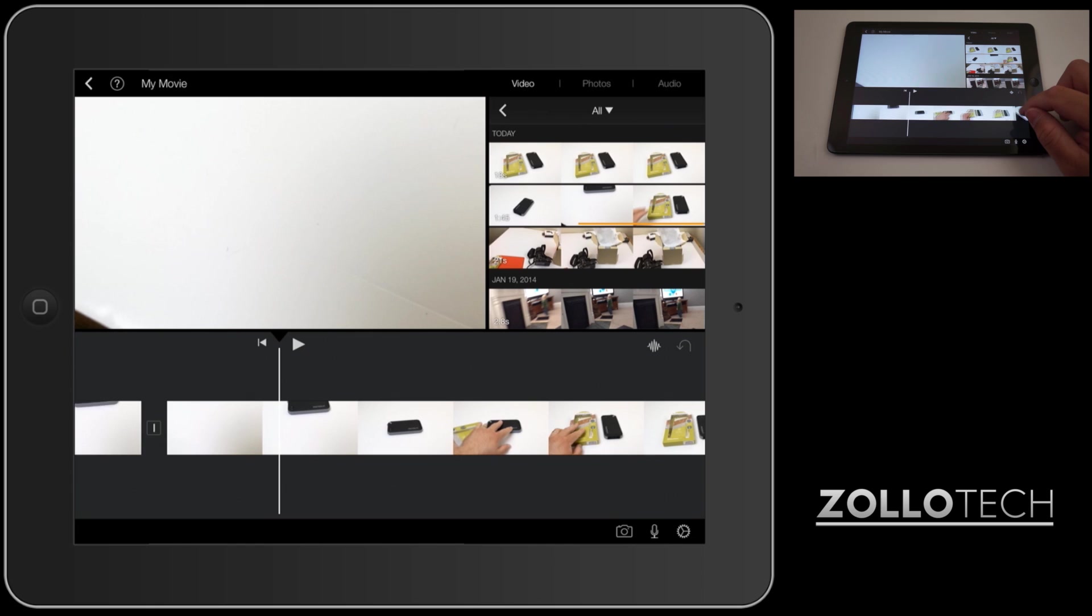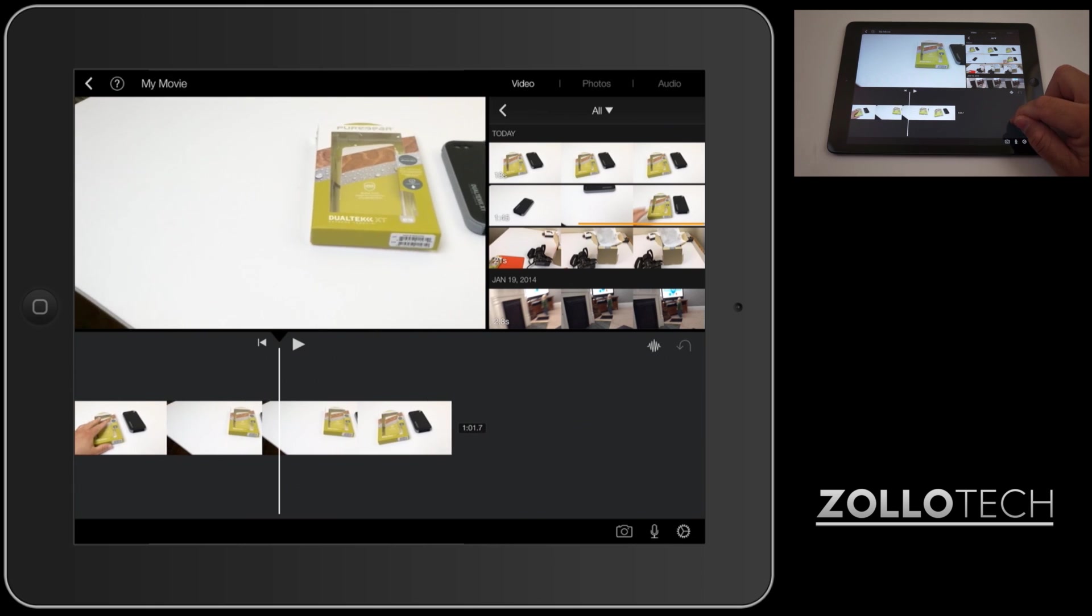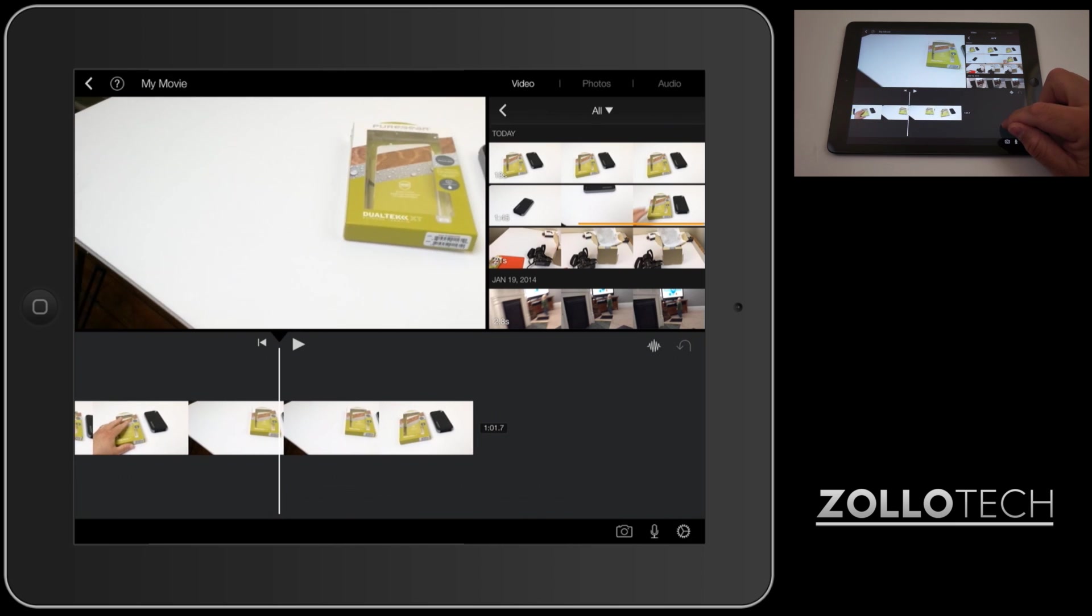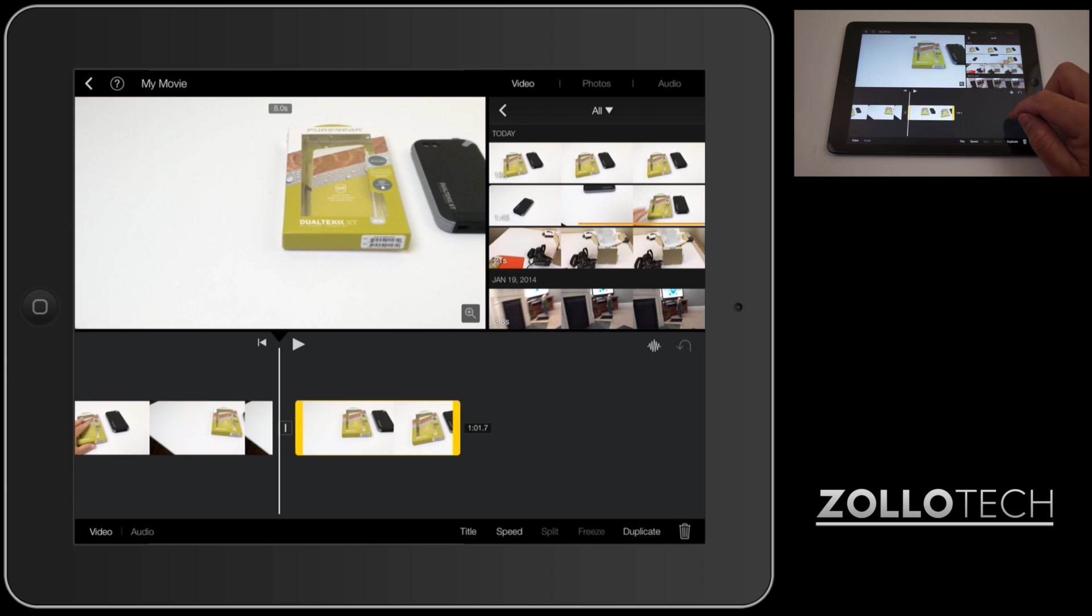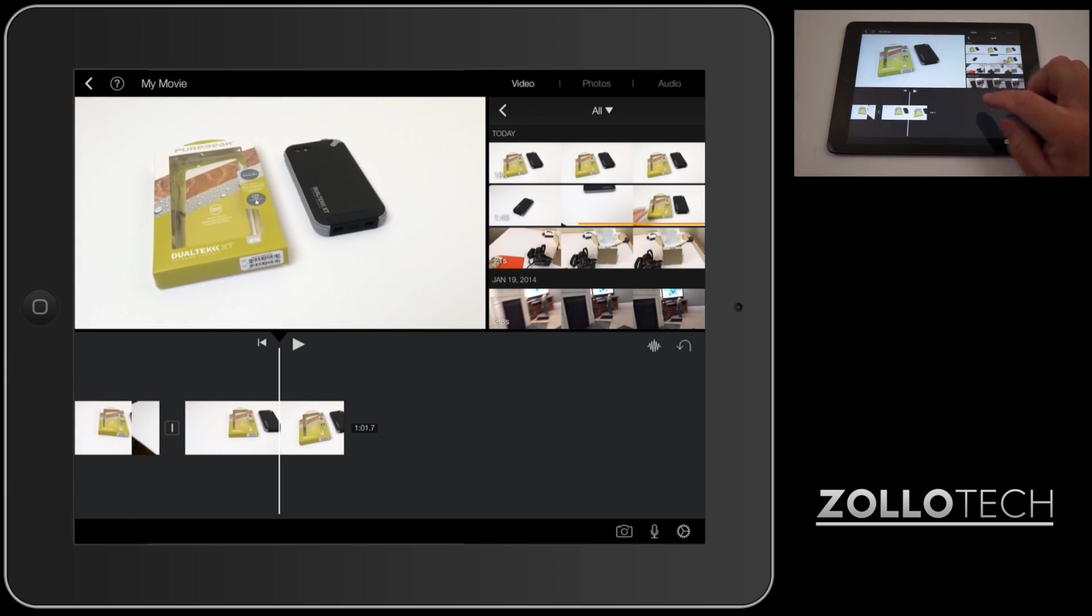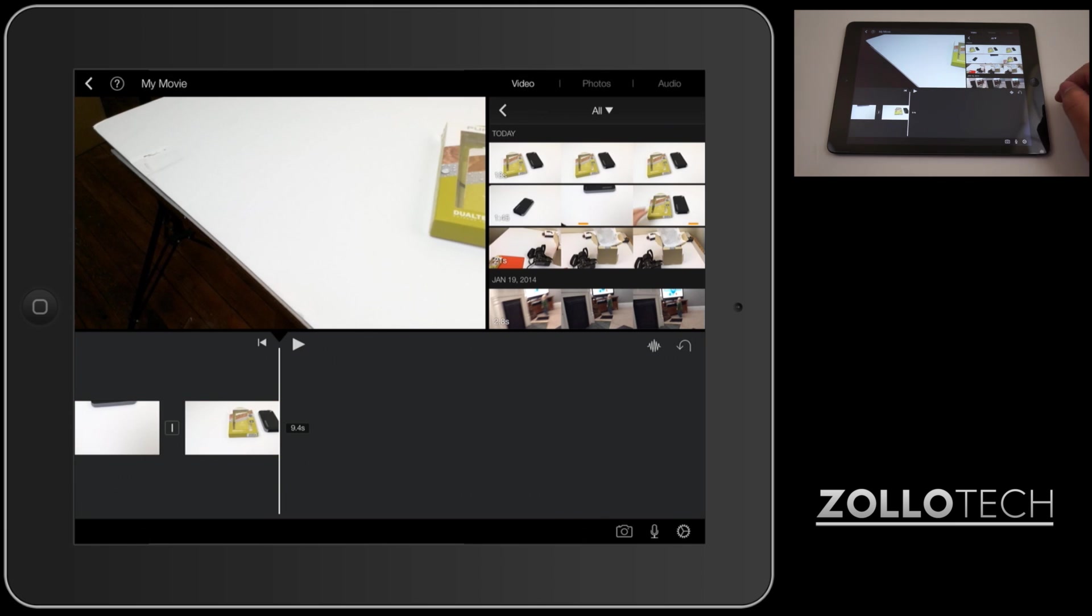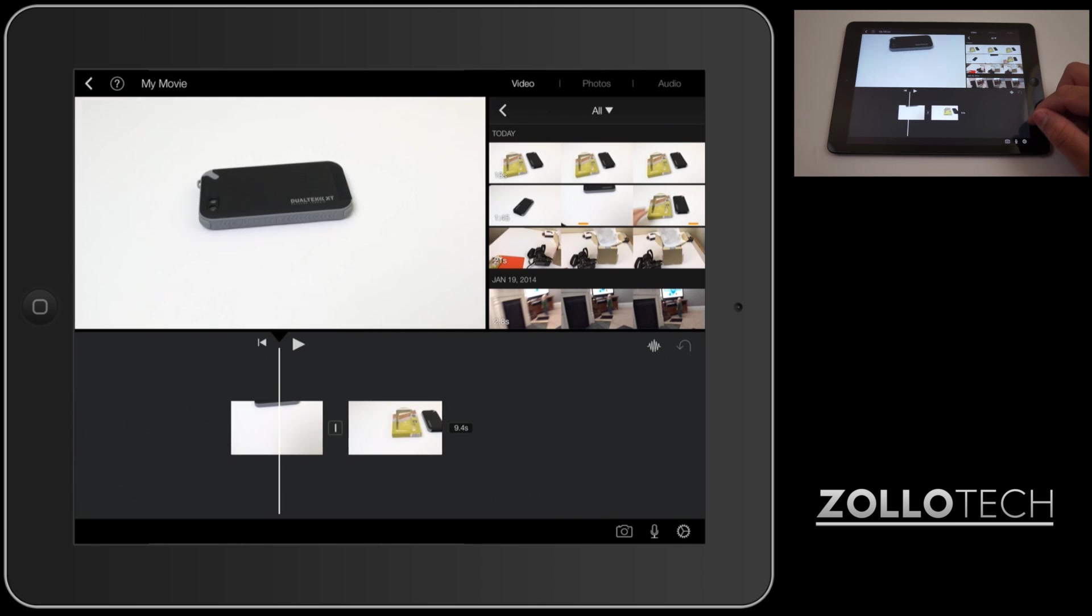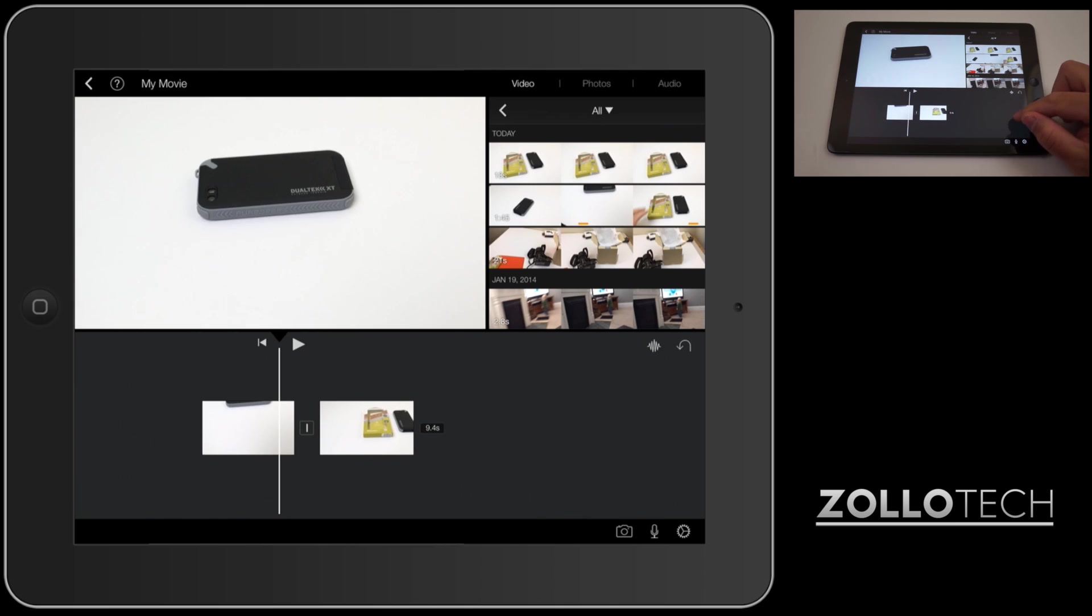We'll tap on this again, split, and now we have our footage. Now let's find another part of the clip that we like. Maybe right here, split, and we'll split again. We got rid of this one, we'll get rid of this one. We just tap and hit the trash can there and now we have our two clips. Now this isn't going to be a long video but this should give you the idea of how to edit.